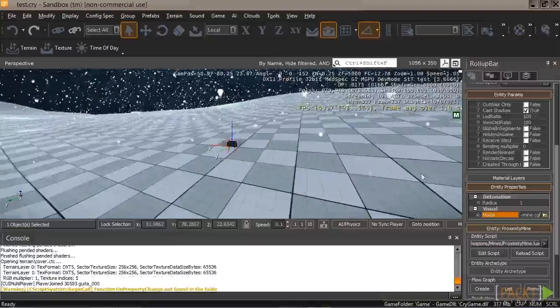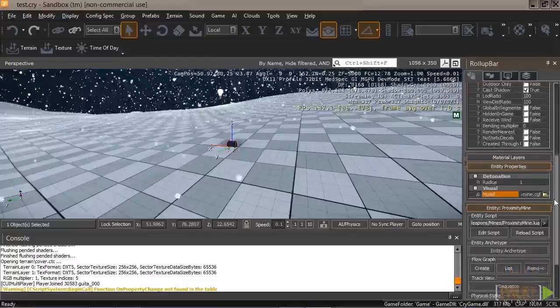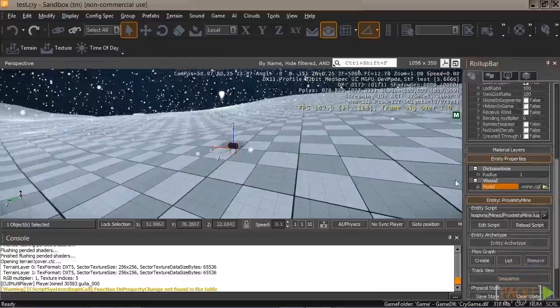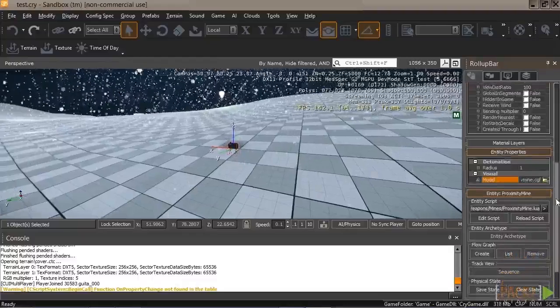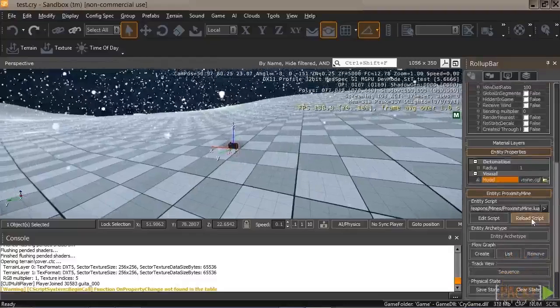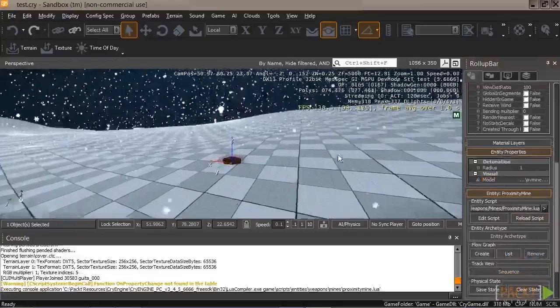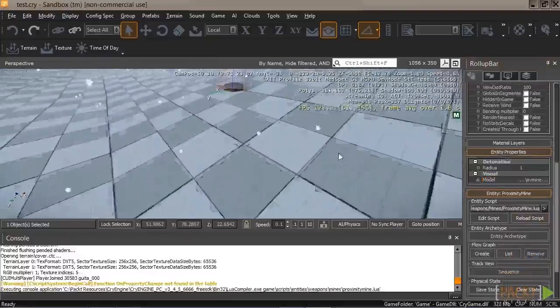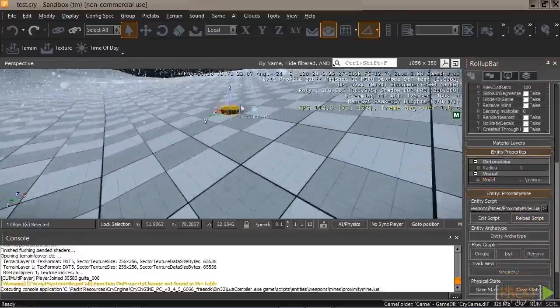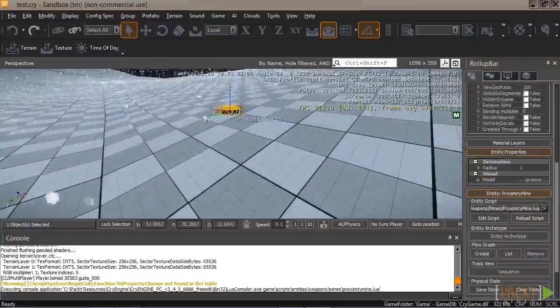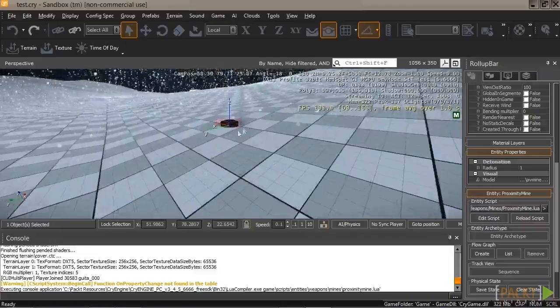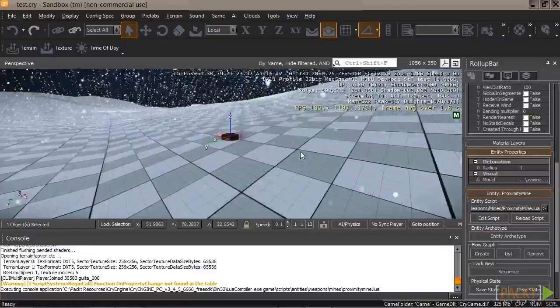There we go. And since we told it to load the properties when we initialize, let's reload our scripts. And there you go. You can see that the new model is a proximity mine. Pretty cool.